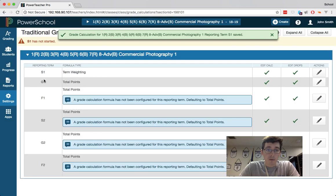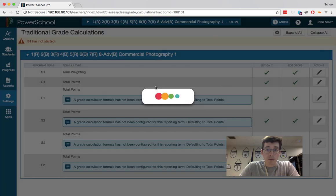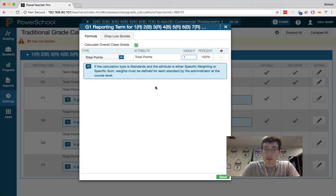So now semester 1 will be weighted based on the terms. Within grading period 1, if you have your categories, this is where you would do your category weights, another place you could do your category weights.